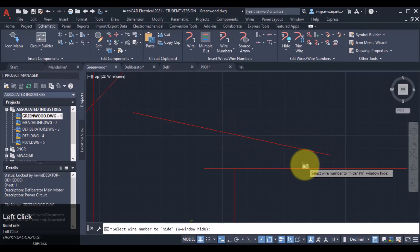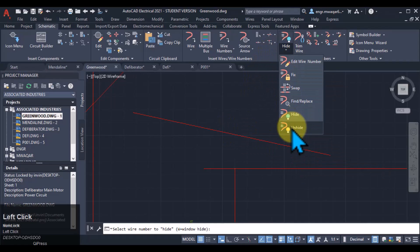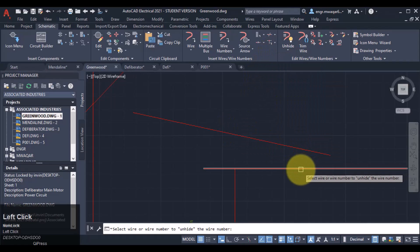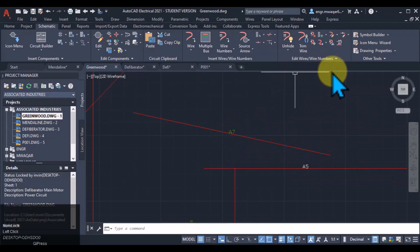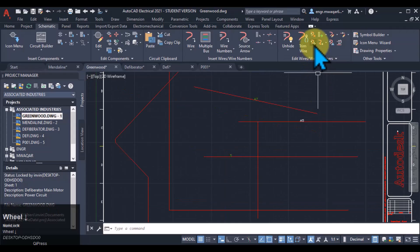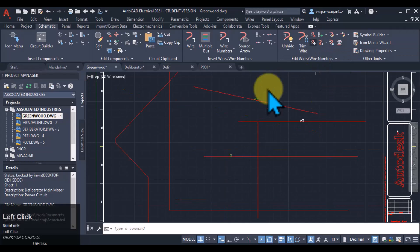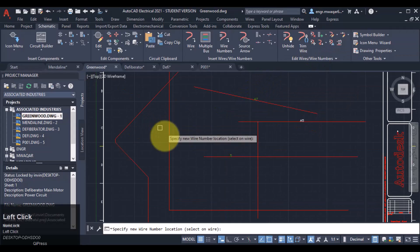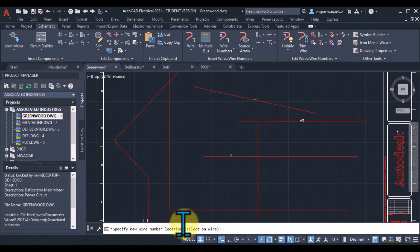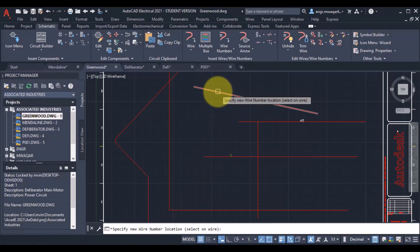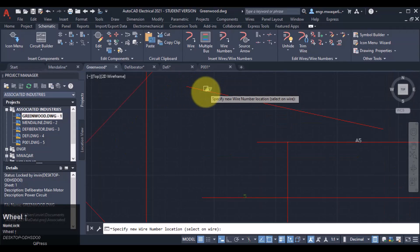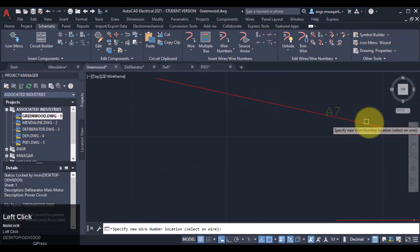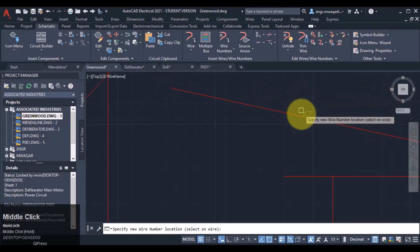We can also hide the wire numbers, or unhide the wire number by clicking the wire - only the wire numbers will be unhidden again. Similarly, we can move the wire number: 'Move Wire Number' - specify the new wire number location where I want to move this wire number. I will select here, and you can see that the wire number is moved there.